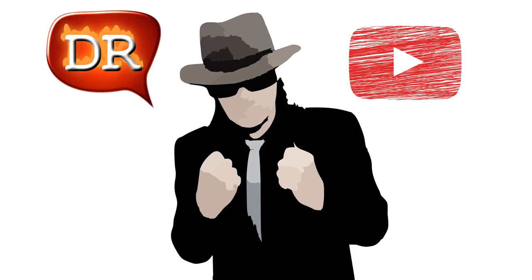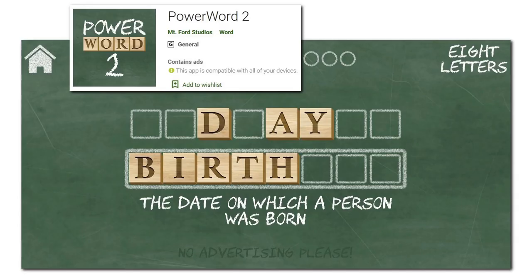Hi guys, I'm back in the world of YouTube after having a fairly hectic month. Exams are now over at uni and I've finally finished my Android app, PowerWord 2. Go check it out in Google Play if you enjoy playing minimalist word games.